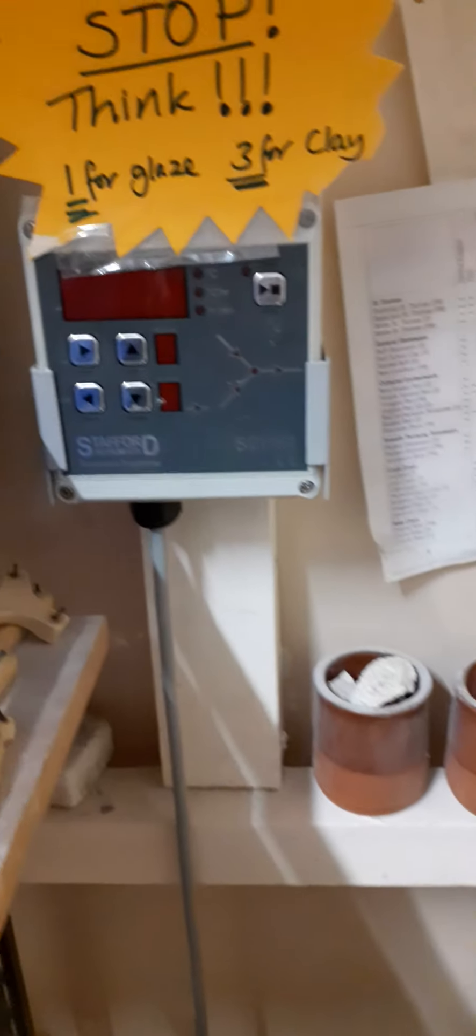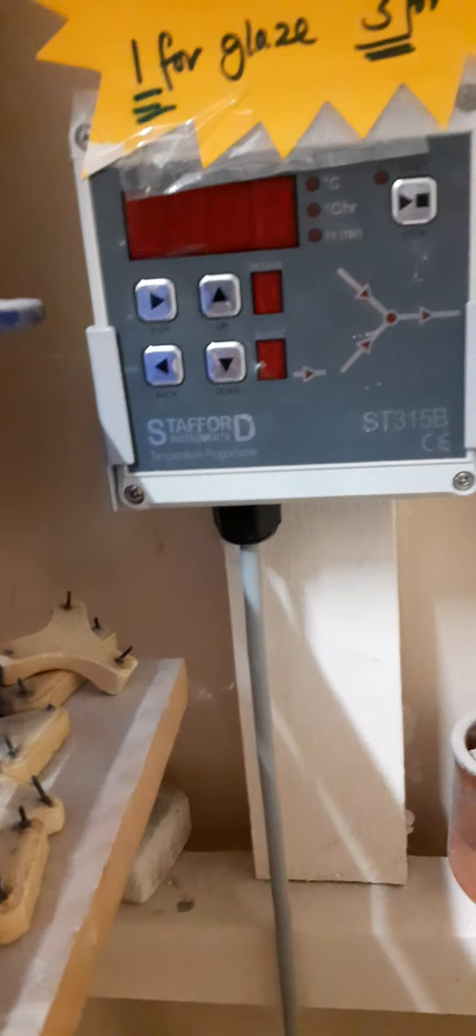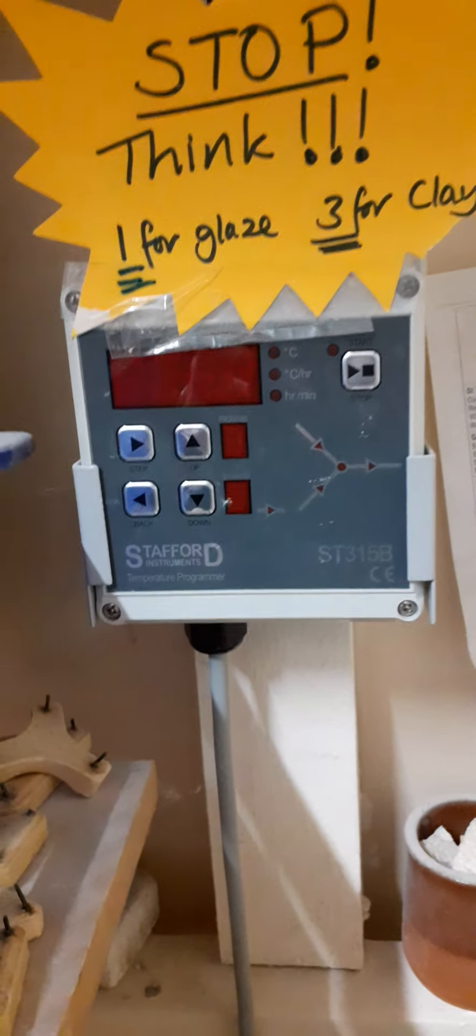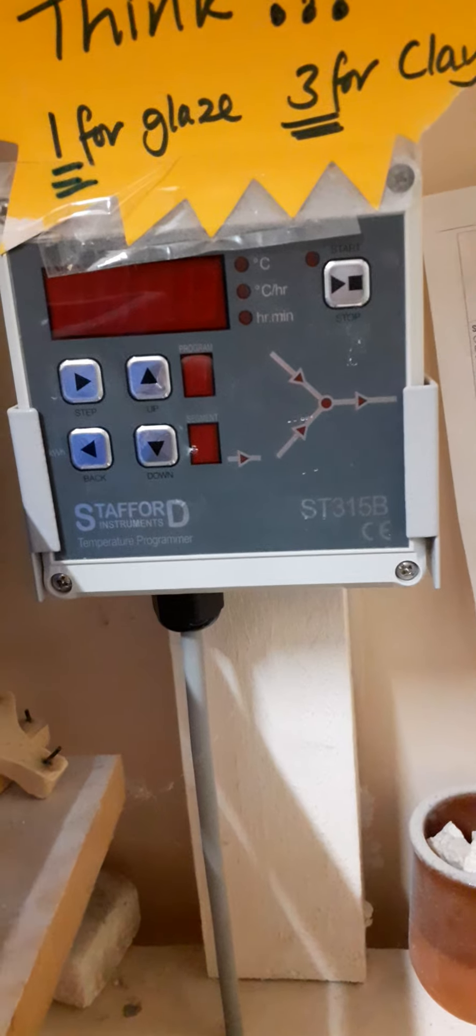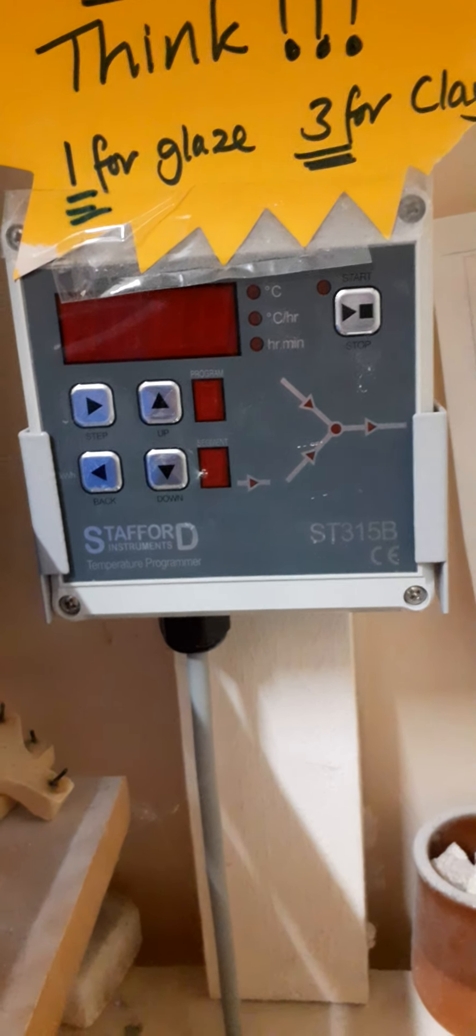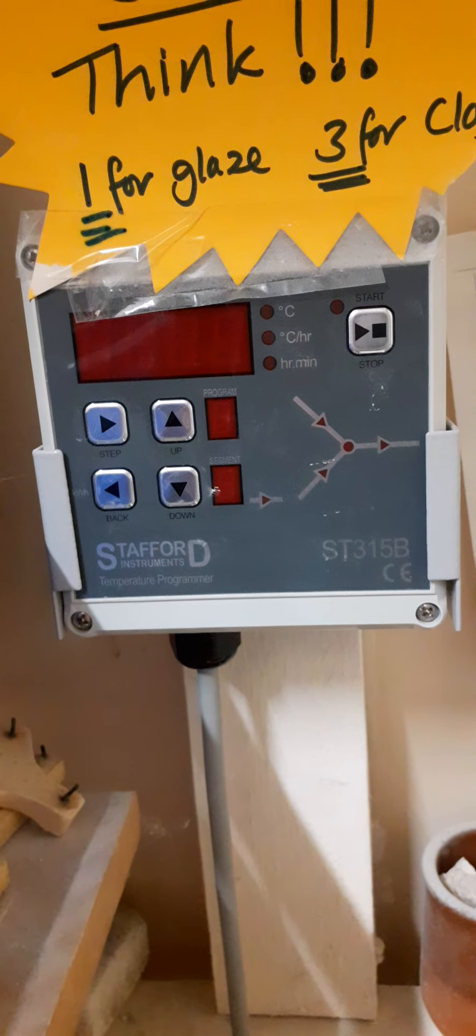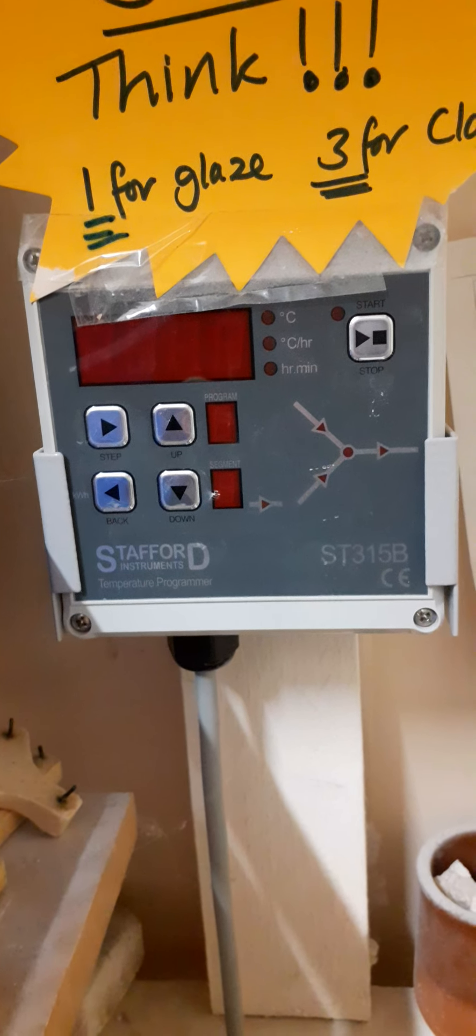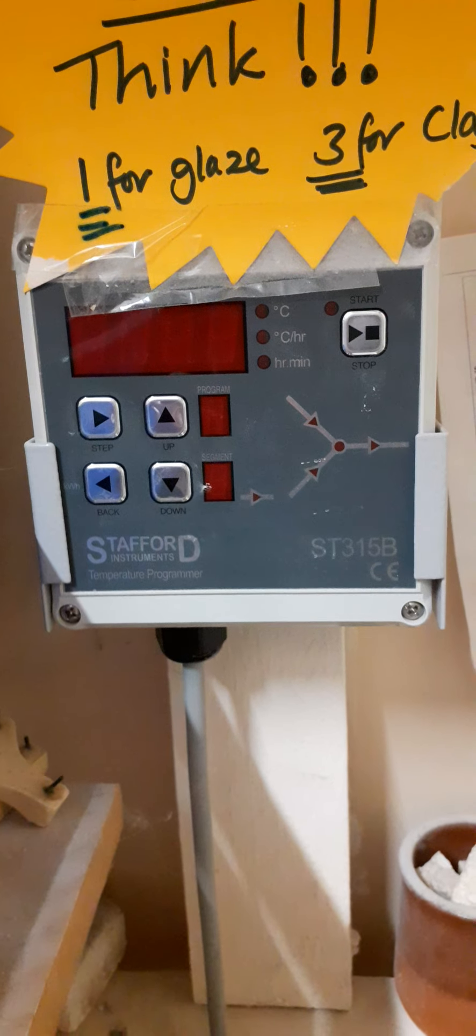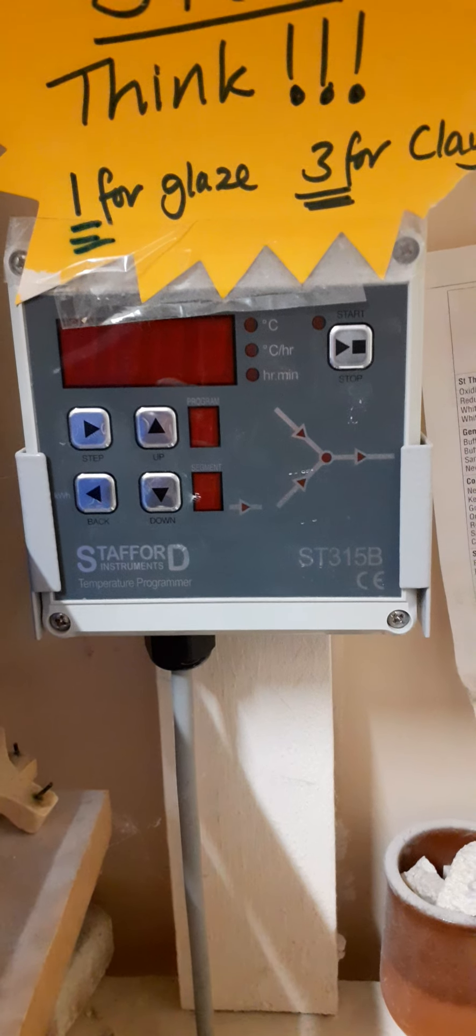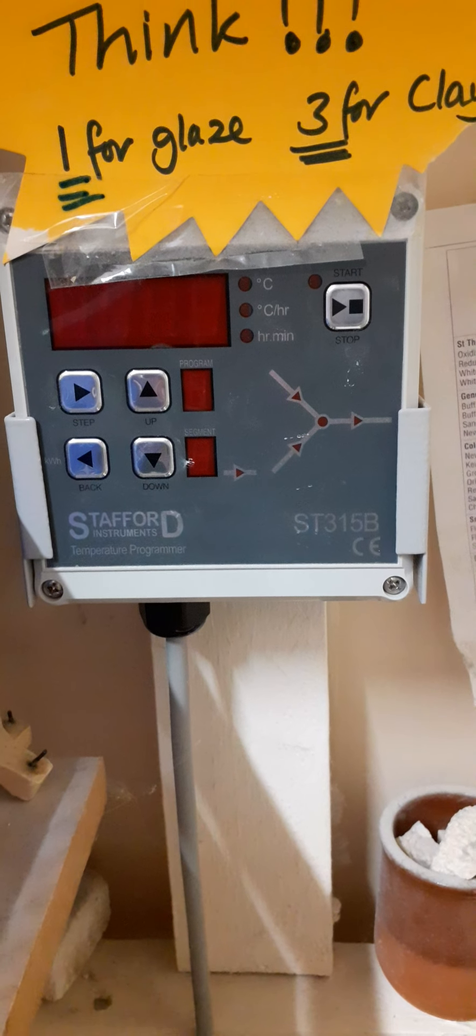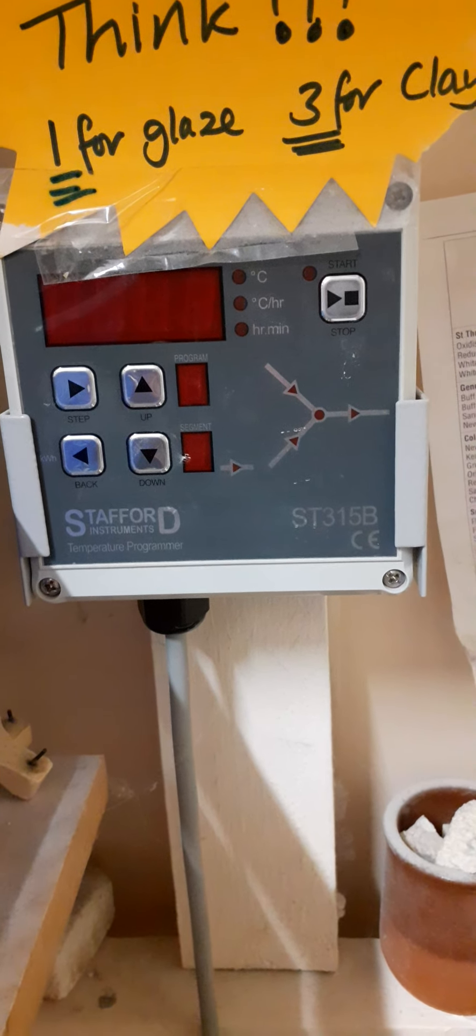That's a reminder on there to remind me which setting I need to put on. So that's like a mini computer and I set that computer for different firings on different programs so it will know how many degrees per hour to go up to particular temperatures and at what speed.